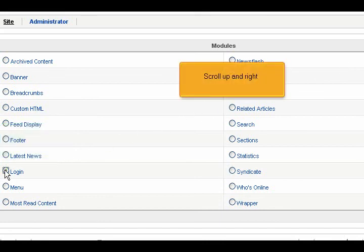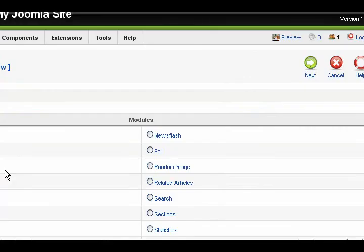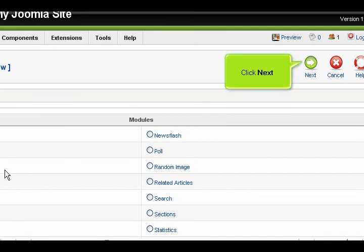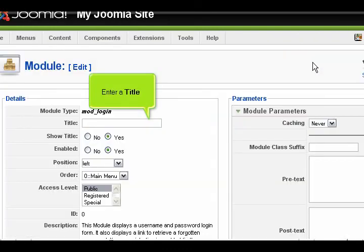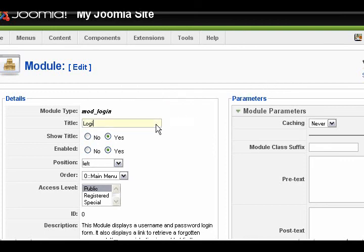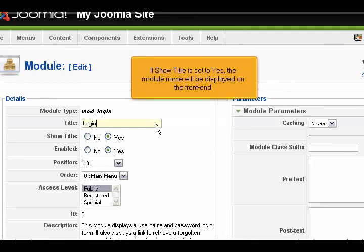Scroll up and right. Click Next. Enter a title. If Show Title is set to Yes, the module name will be displayed on the front end.